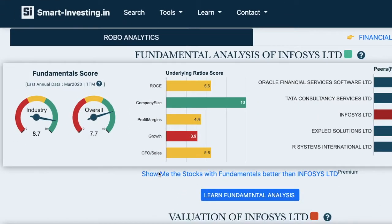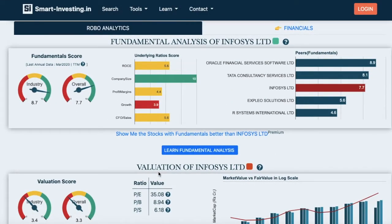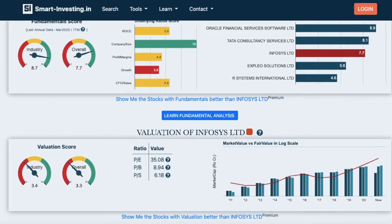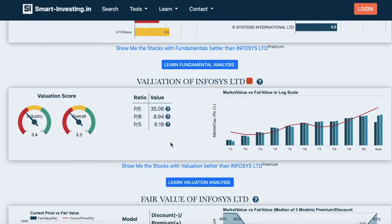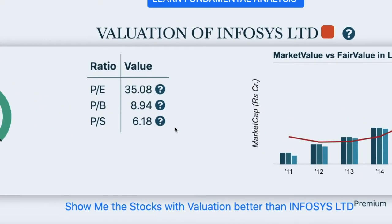The underlying ratios considered would depend on the type of industry of the stock. The next one is Valuation of the Company, which gives you the score of the stock within the industry as well as overall. The green color would mean that the stock is undervalued, the yellow color would mean the stock is fairly valued, and the red color would indicate that the stock is overvalued. The three widely used ratios provided for easy reference are price-to-earnings ratio, price-to-book value ratio, and price-to-sales ratio.